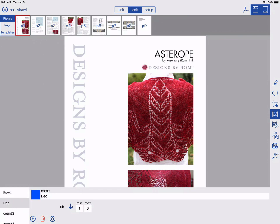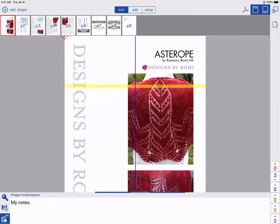We can also add or delete counters. To use your counters, tap Knit. Here, you can see the first counter counting up: 1, 2, 3, 4, and the second counter counting down: 3, 2, 1, 3, 2, 1. It's easy to visually see if a counter goes up or down.